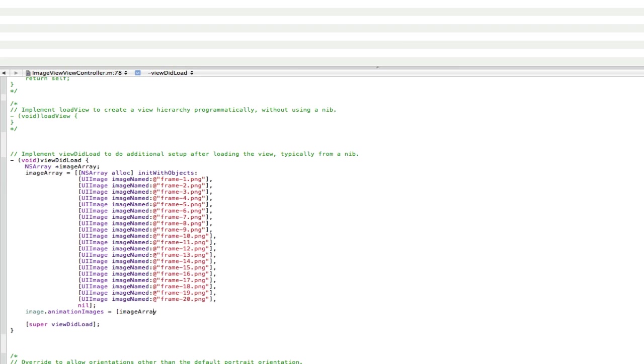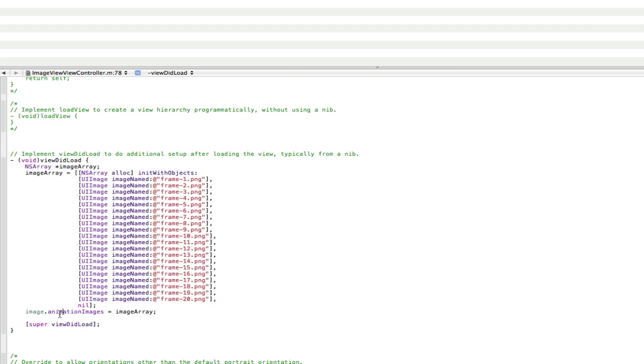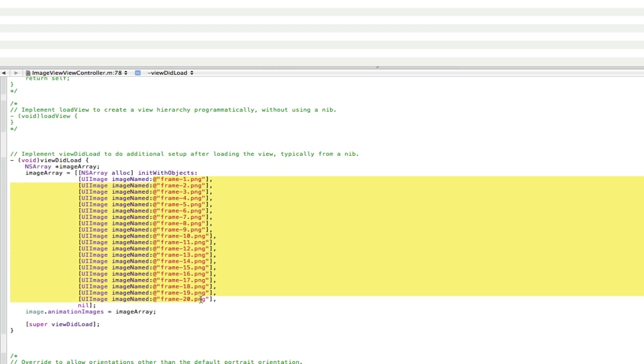No, not square brackets, oops. Yeah, and semicolon. Now what this is doing, this is going, so the image is animation images. So that means what the image is going to animate is going to be the array. And in the array are all these images for it to animate. So yeah, that's basically what that means.